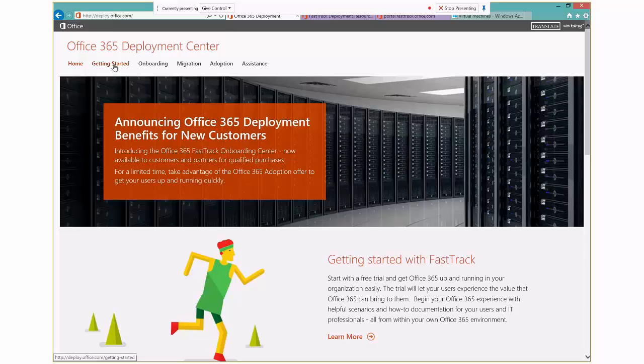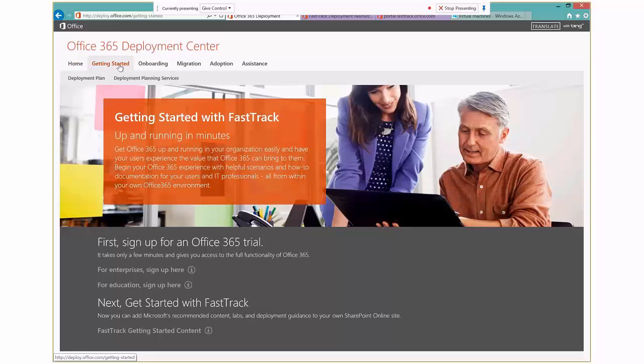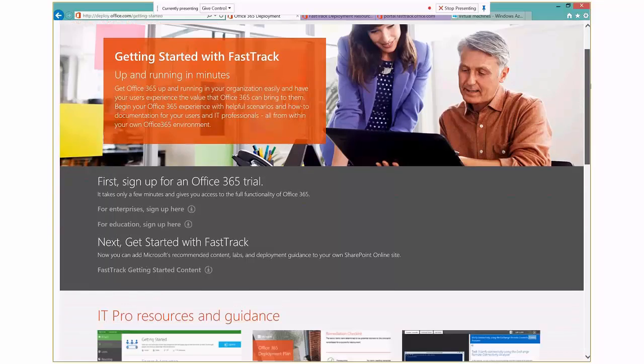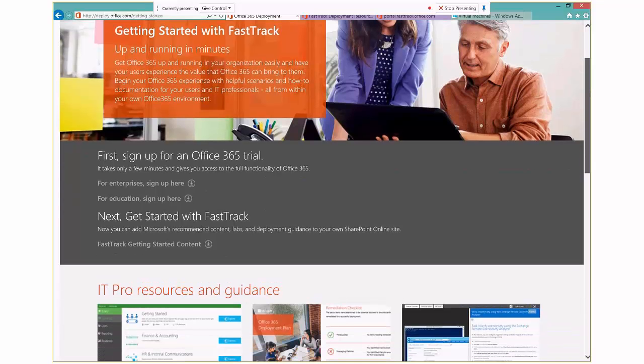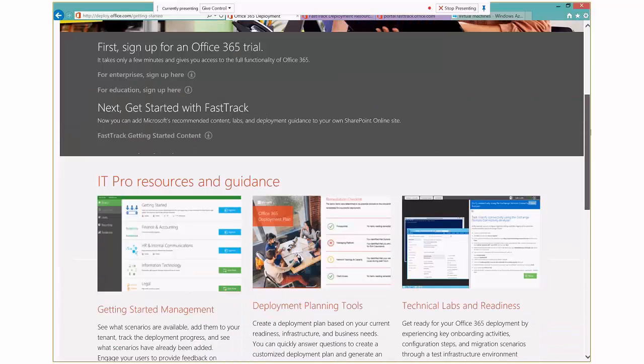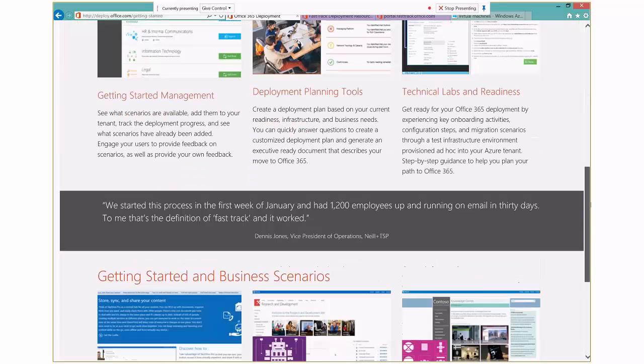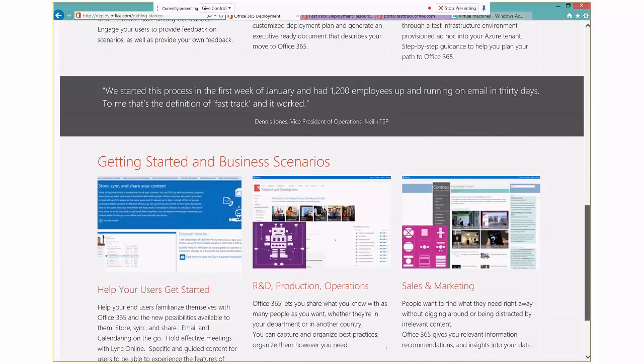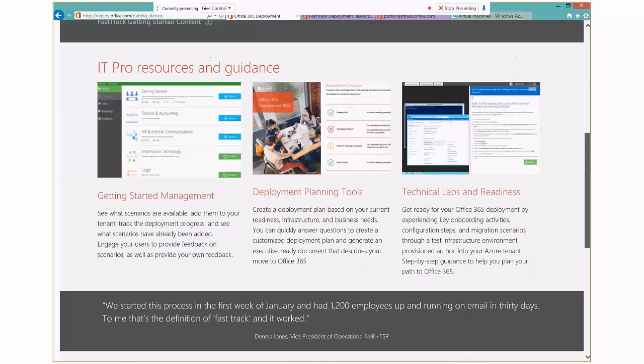And there's some great information about Fast Track and Getting Started. And if you click on this Getting Started link, you can walk through here and customers can sign up for a trial and see how they can get started with Fast Track and what the Fast Track trial actually contains with this Getting Started content.